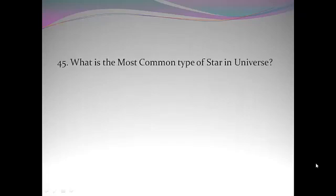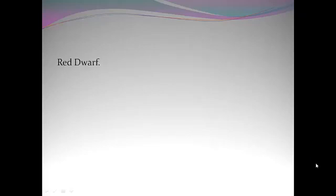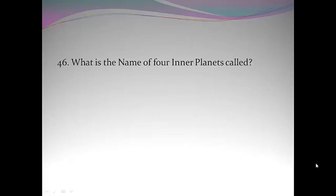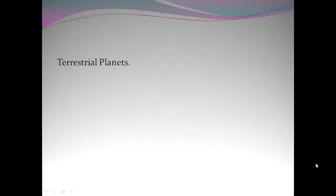What is the most common type of star in universe? Red Dwarf. What is the name of four inner planets called? Terrestrial planets.